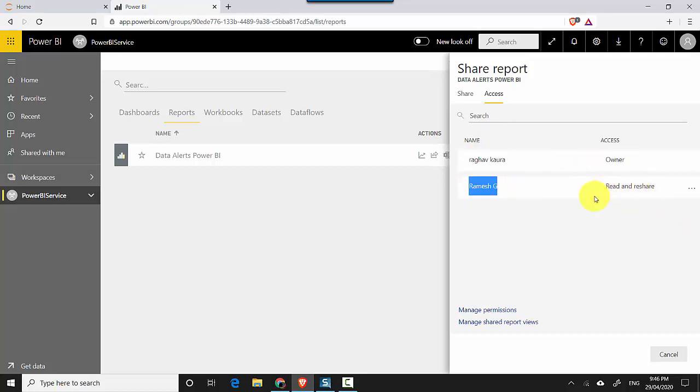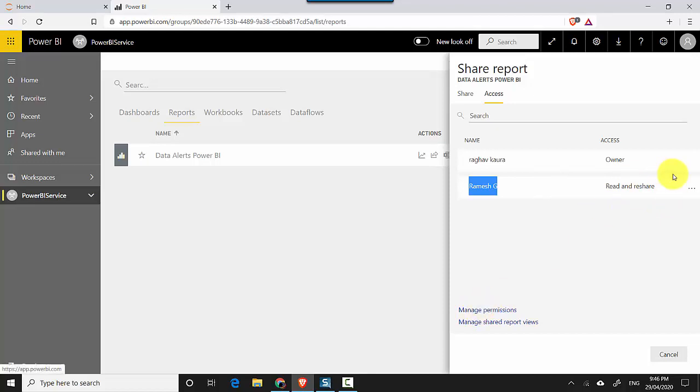I've given him read and reshare access. So if I want to take access away, I can go to more options here or I can manage permissions. I'll just click on manage permissions.